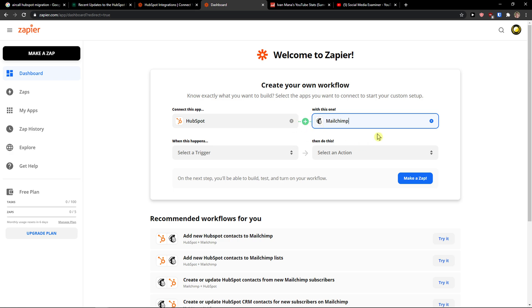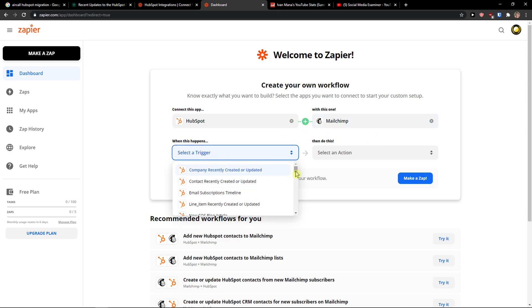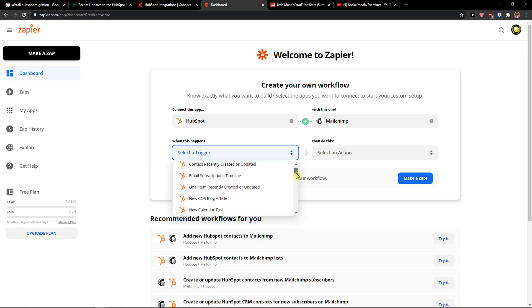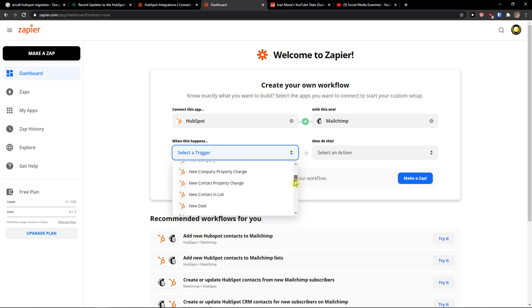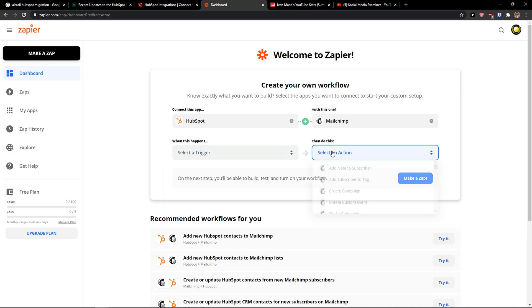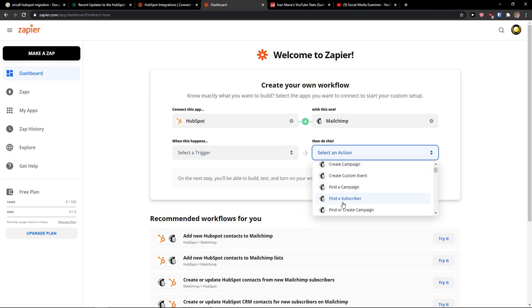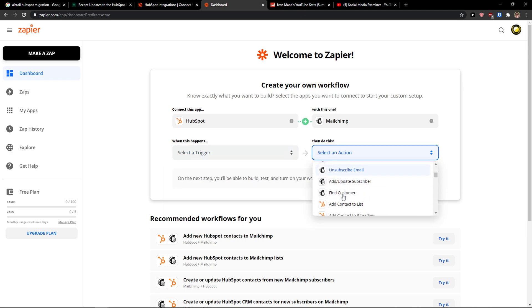And then when you're going to choose the application when this happens, so when a company recently created an update email subscribe timeline, new company property. Then do this in MailChimp.